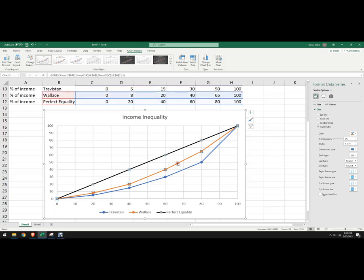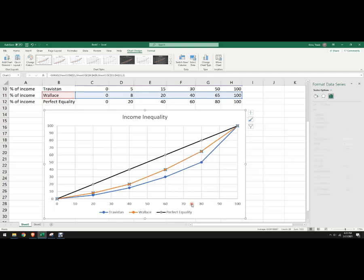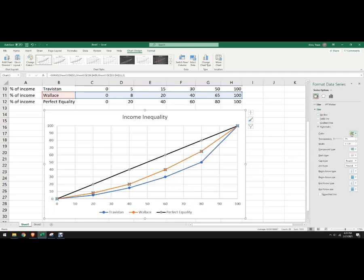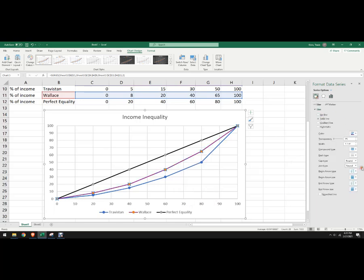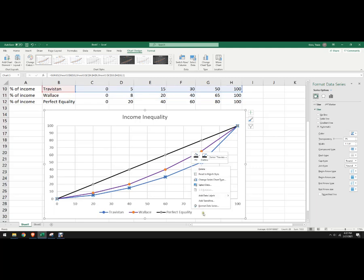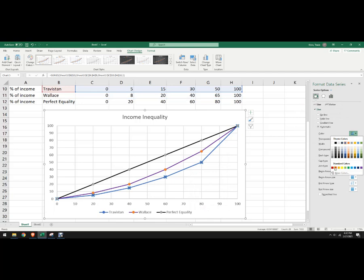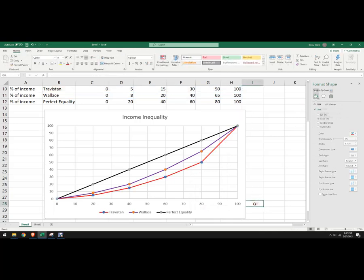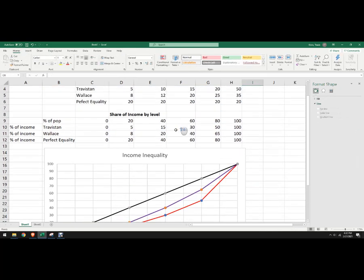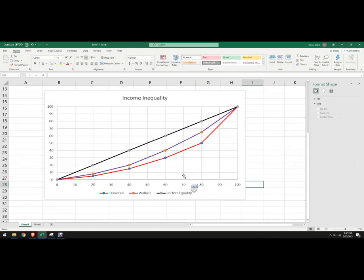And maybe we want Wallace to be something else, so we'll format data series, we'll change that to purple, and then maybe we want this one to be red, change that one to red. And whatever you want, if you wanted more countries, you can have it.